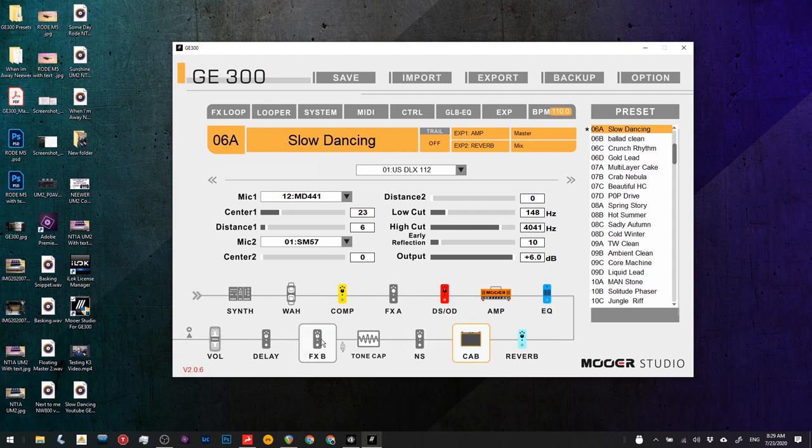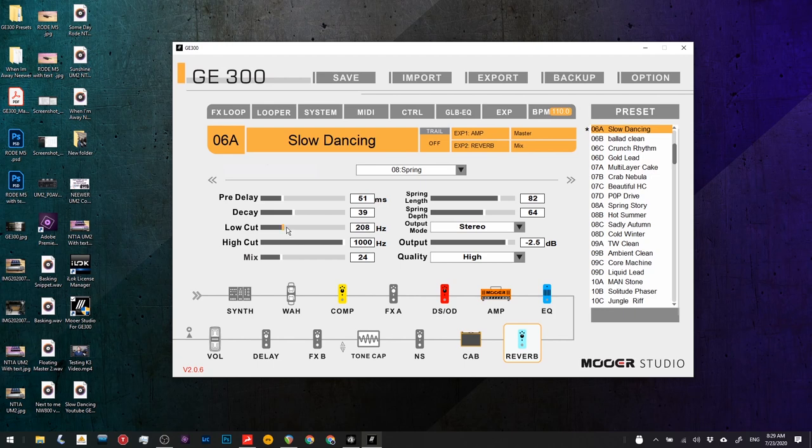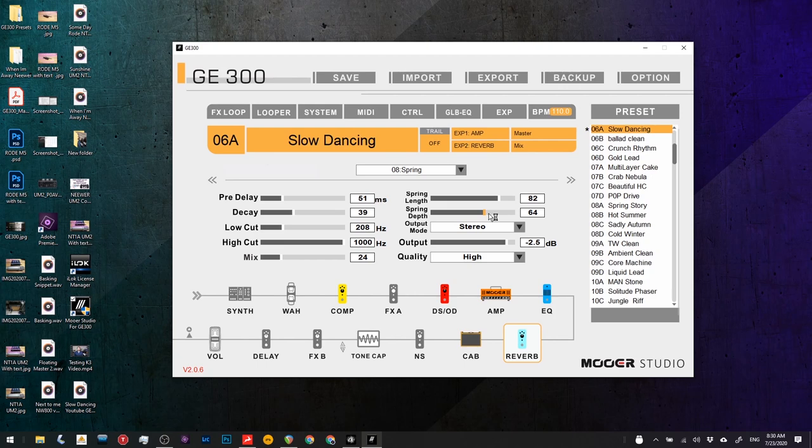So we'll jump over to reverb, but let's explain what I've done here. Pre-delay is quite late. I actually struggle to hear a huge difference in pre-delay with spring reverb for some reason. My decay is at 39. My low cut, if I don't have that low cut there, it creates mud for a mix situation. So I've cut that off at 208 hertz. And my high cut's not done at all, keeping that twang sort of sound going. Mixed at 24. Spring length is 82.